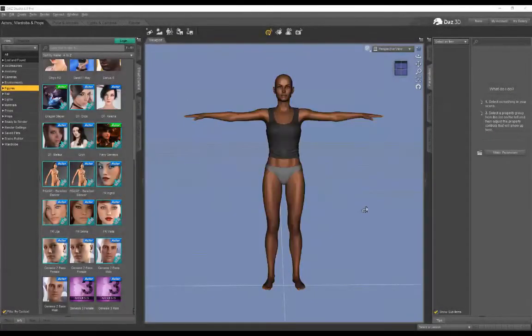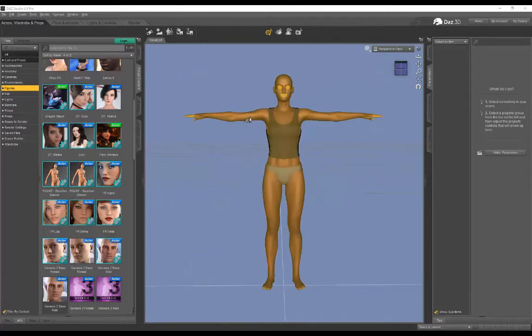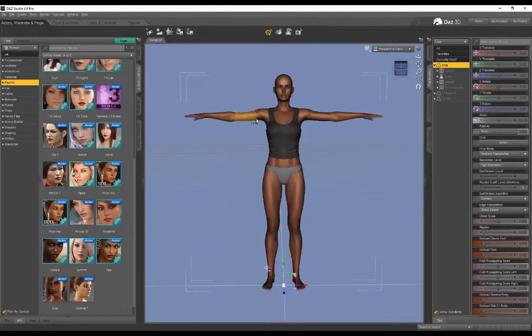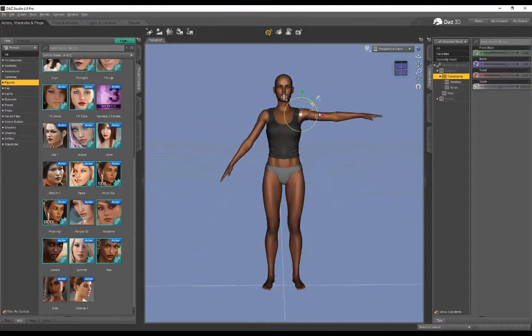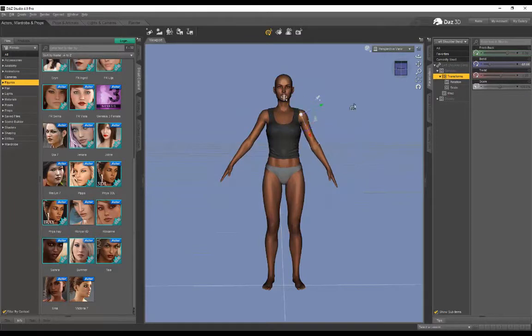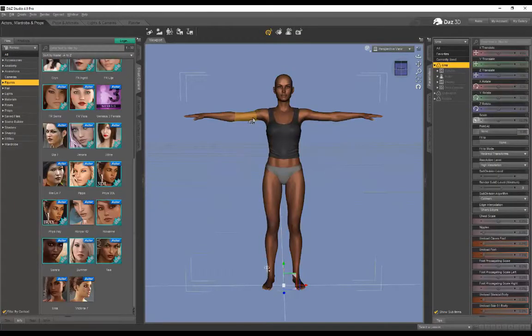Hey guys, today's going to be a very quick video. I got a request asking how do we do symmetrical posing in DAZ. You'll notice when you come into DAZ and start posing limbs, we're basically only allowed to select and pose one side at a time.